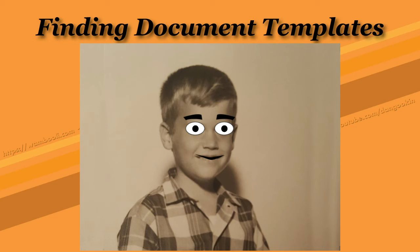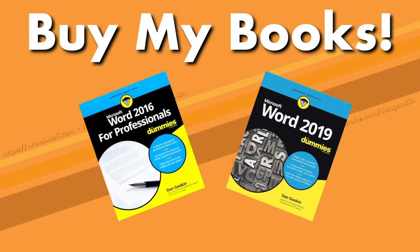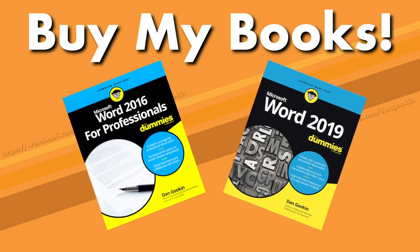Hopefully, the information in this movie helps you find and manage your templates in a sane way. Thanks, Dr. Word! Hey! How about buying my books? I'll think about it.